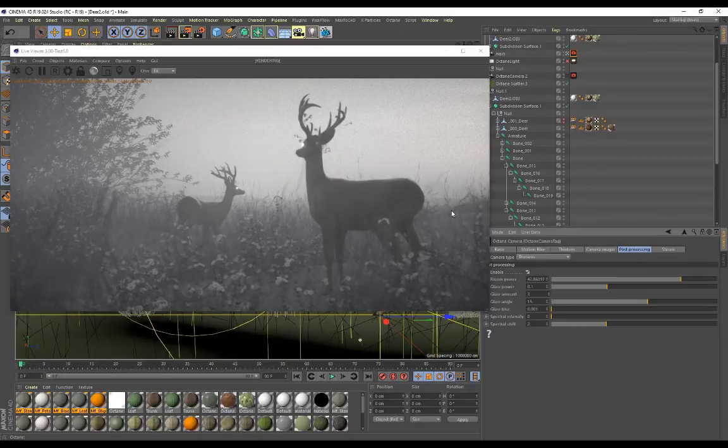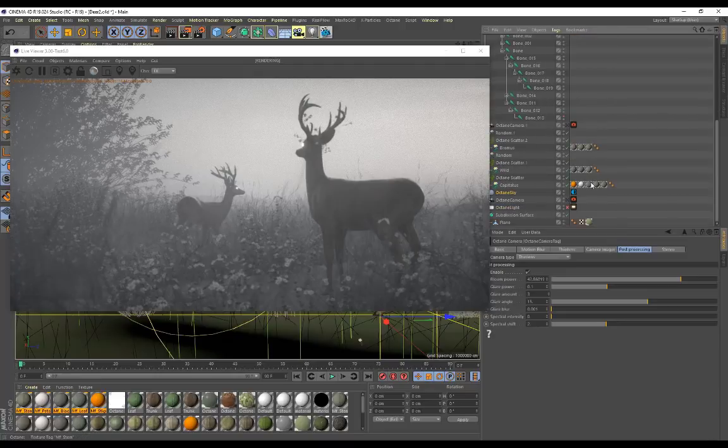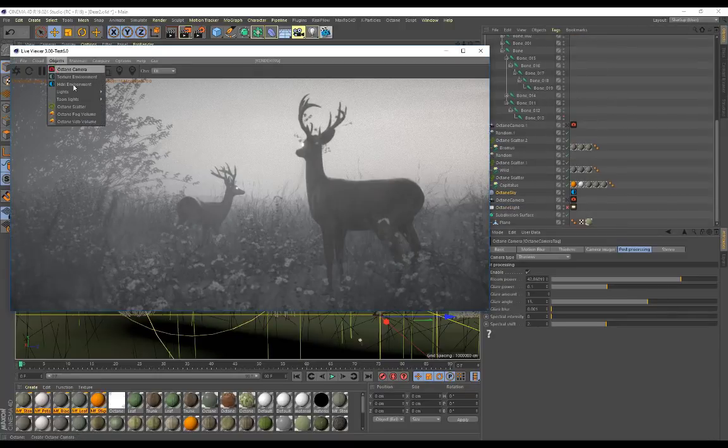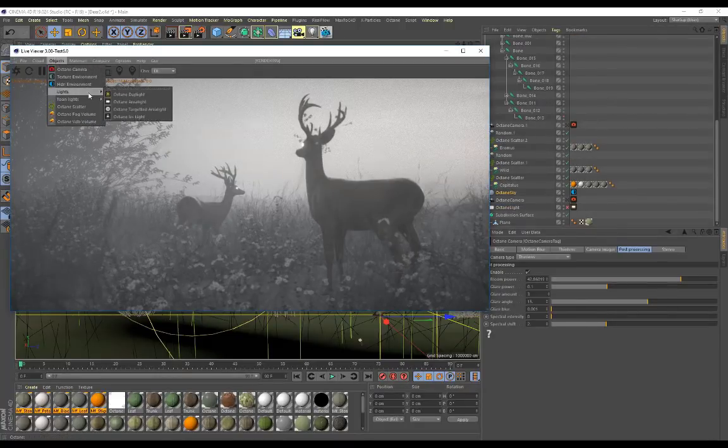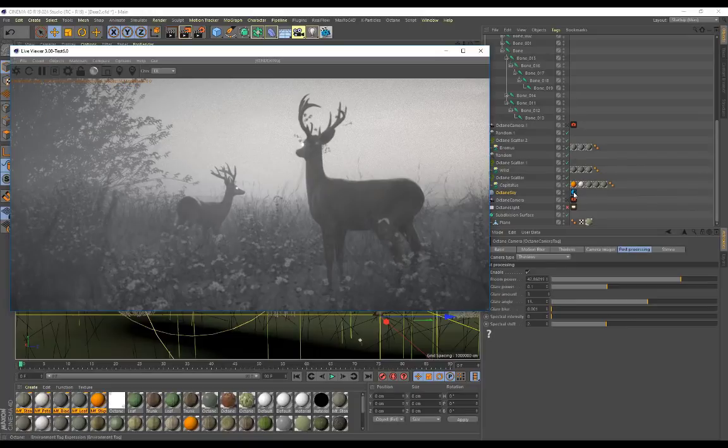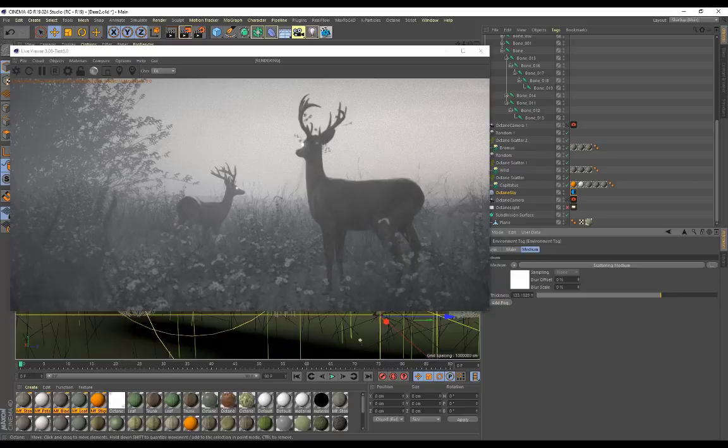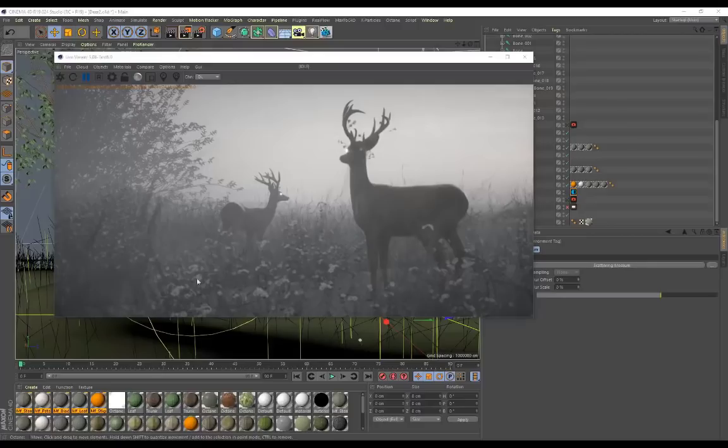And I felt that that looked really nice for this particular image. So that's basically how you set it up, guys. You can do that, like I said, with an actual HDRI environment or the octane daylight tag, as long as you've got access to this medium tag you are good to go. All right guys, so that was simple, right? And that's exactly how you set up fog.